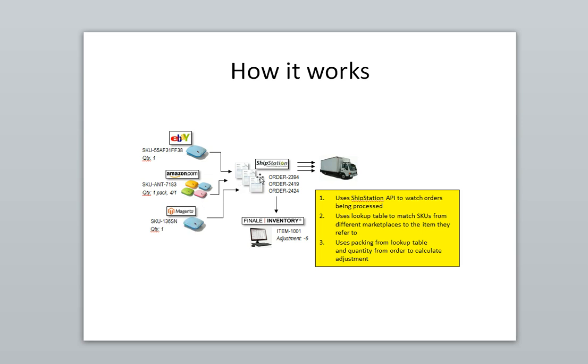These three orders come into ShipStation. The warehouse staff fulfills the orders and marks them complete. Finale Inventory looks at these orders automatically, figures out the adjustments to make, and updates the quantity on hand.